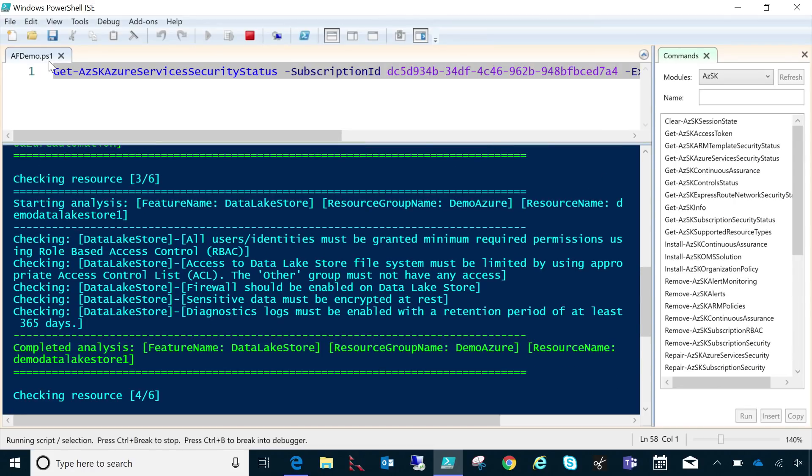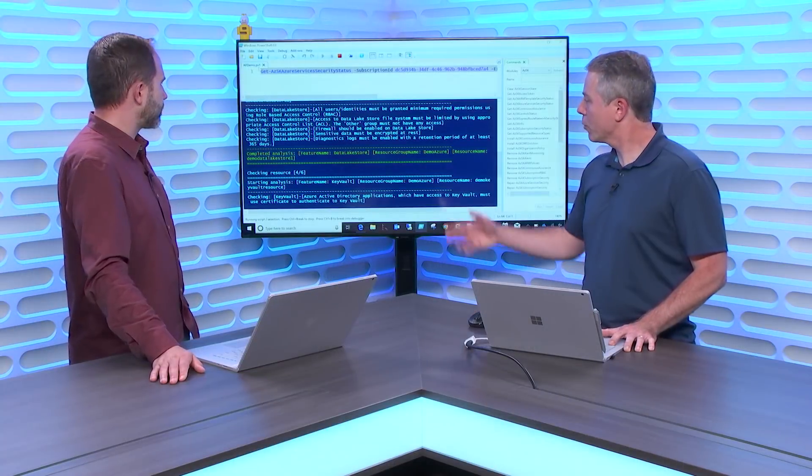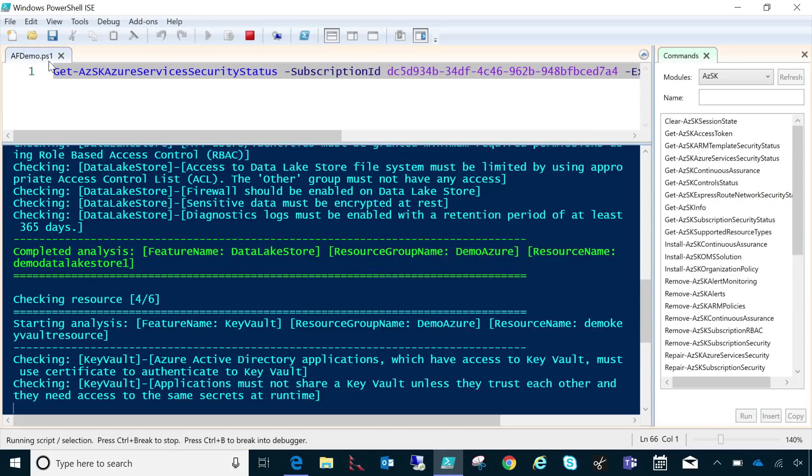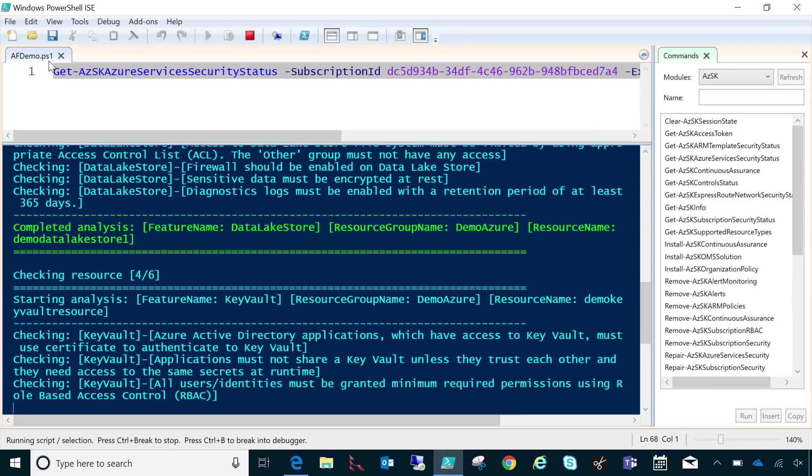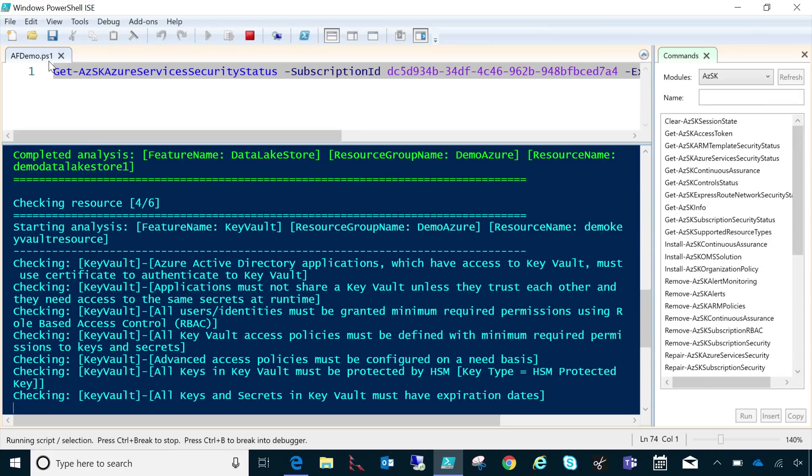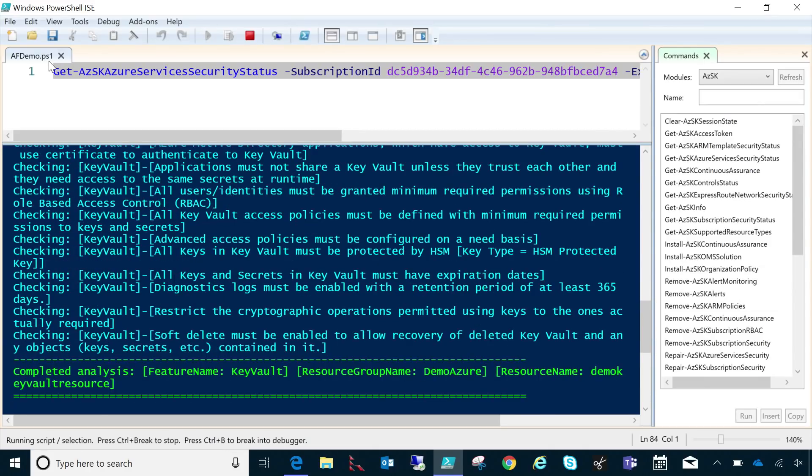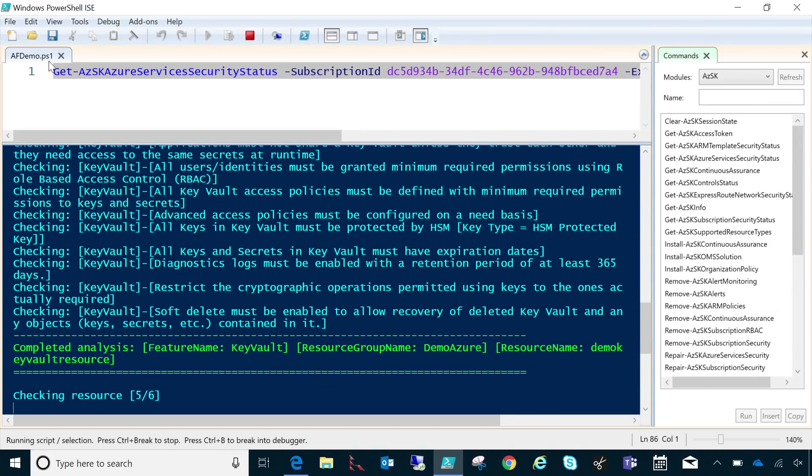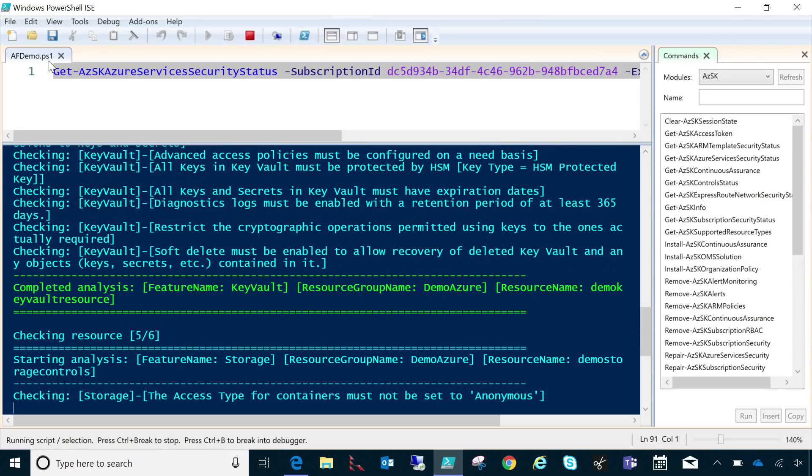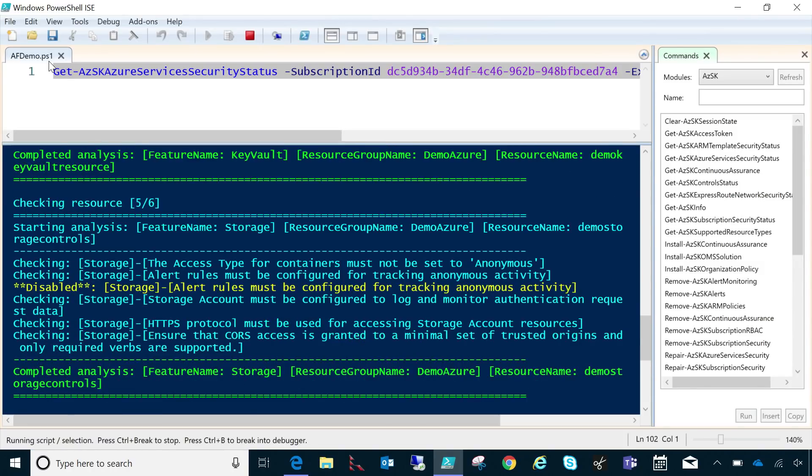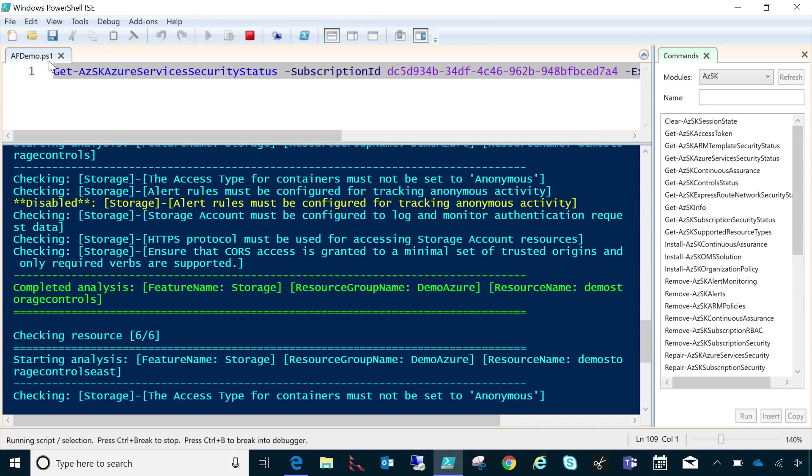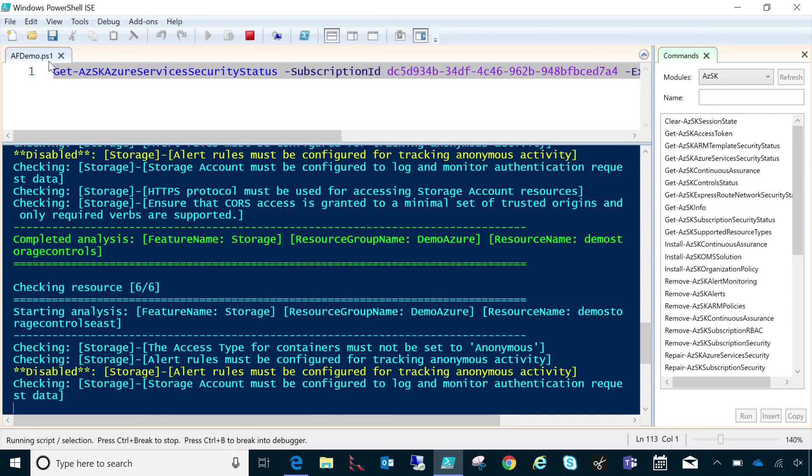So what you can see that's happening right here is it's checking each of the resources in my subscription. There's six different resource types in there, and so the controls that are relevant for each of those will be checked.